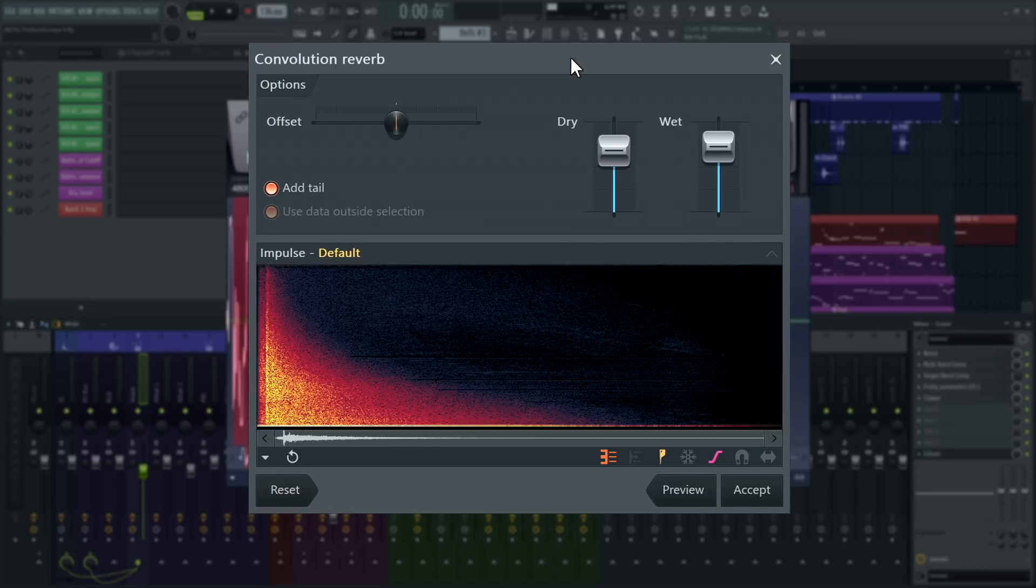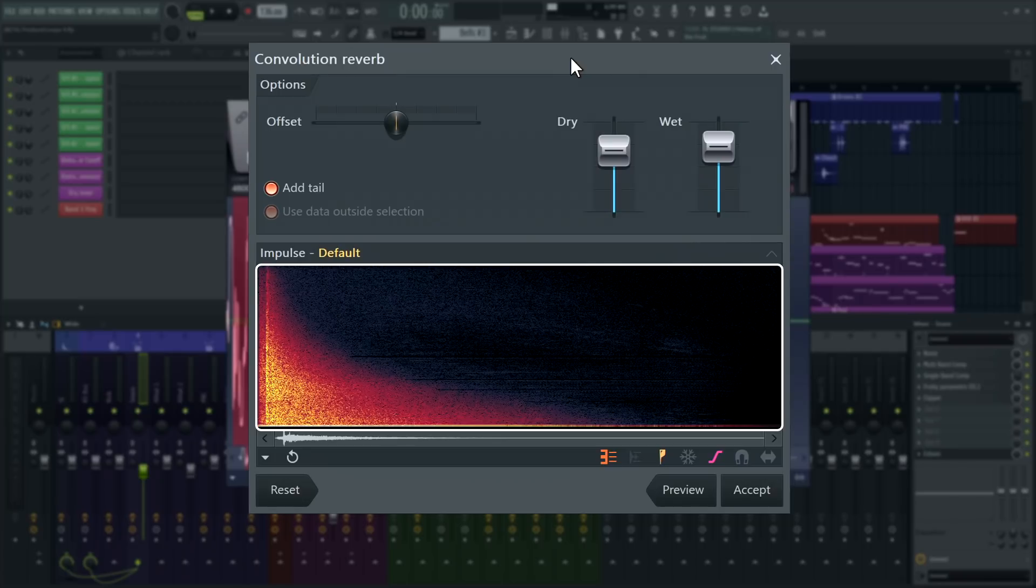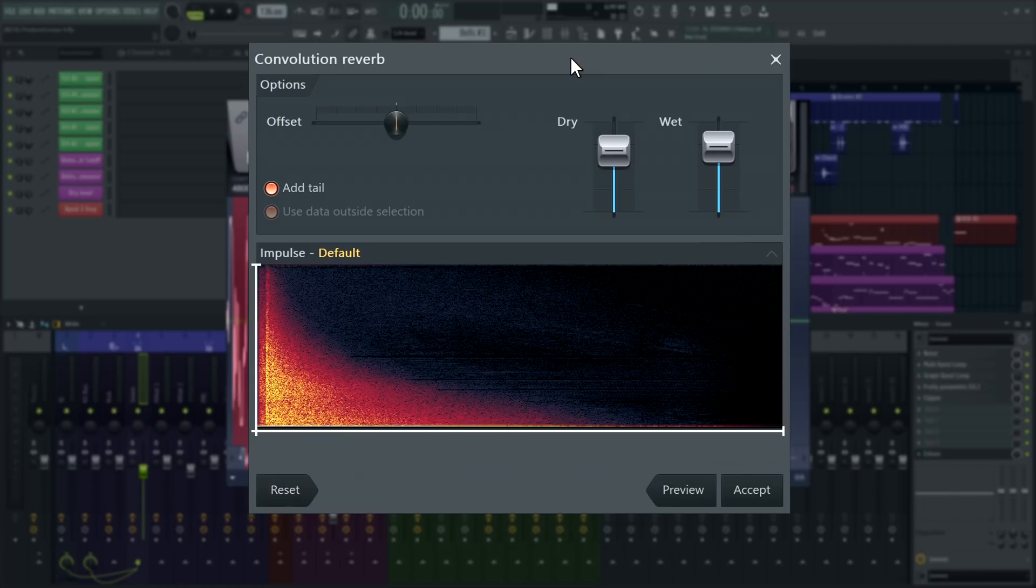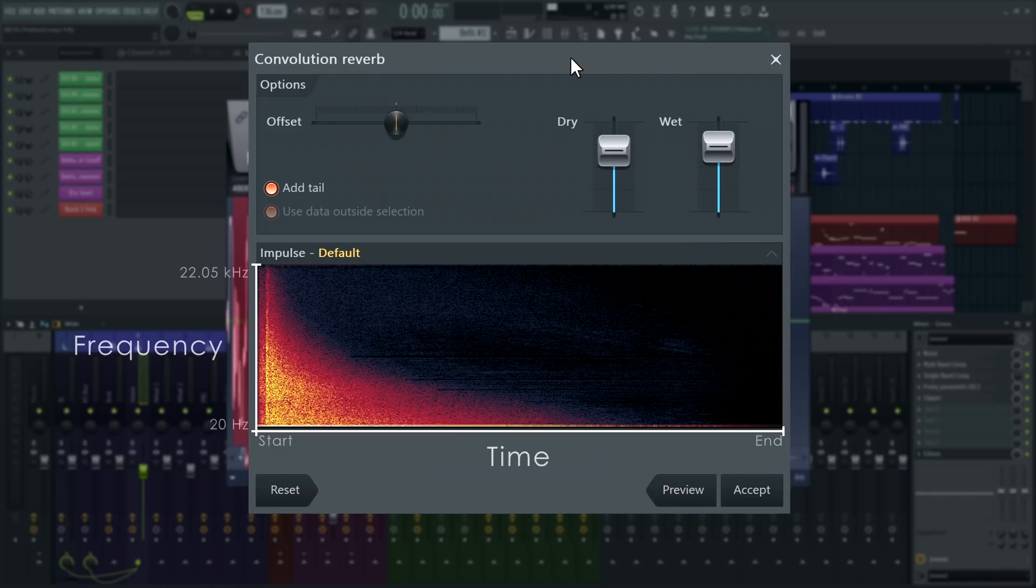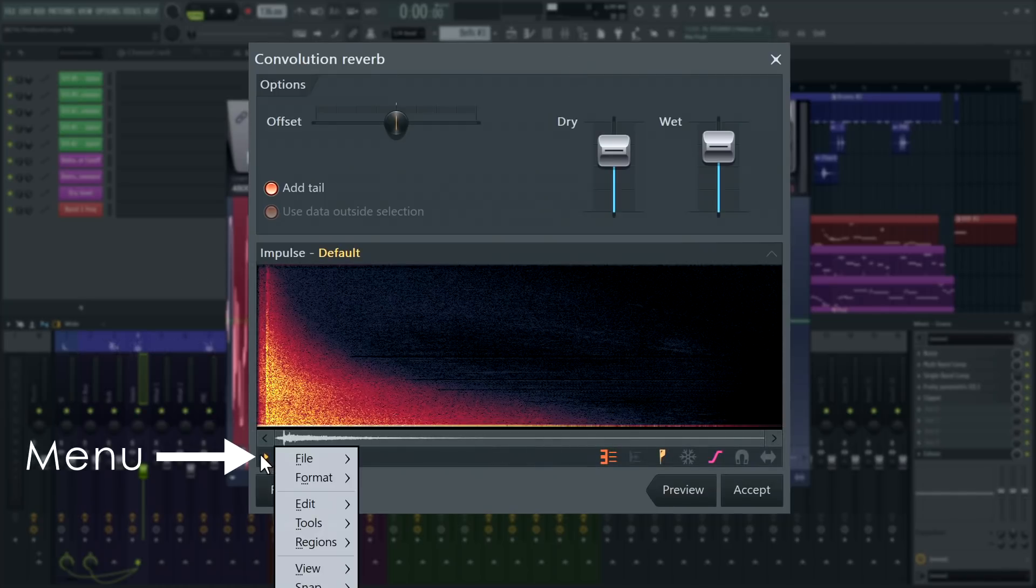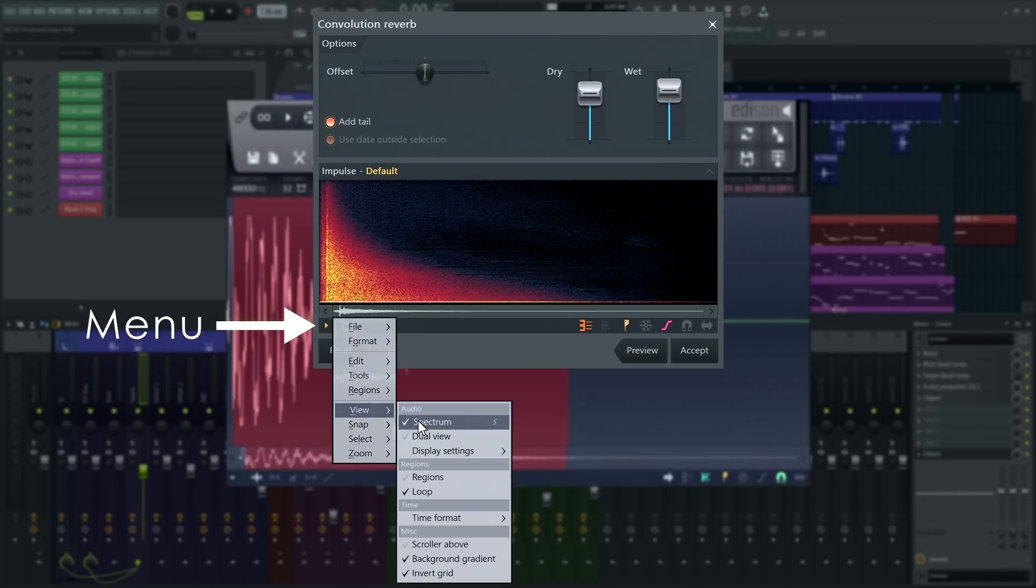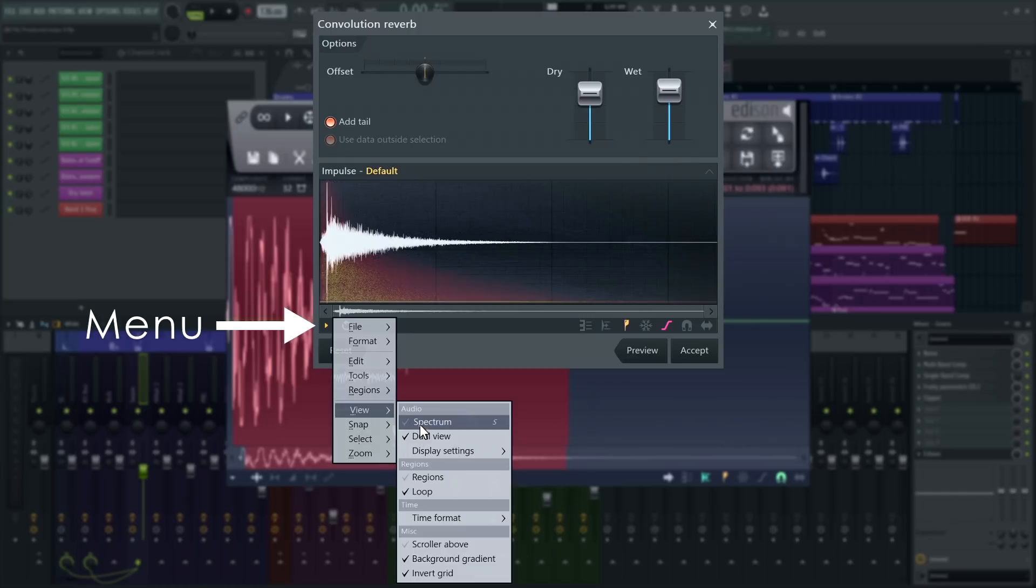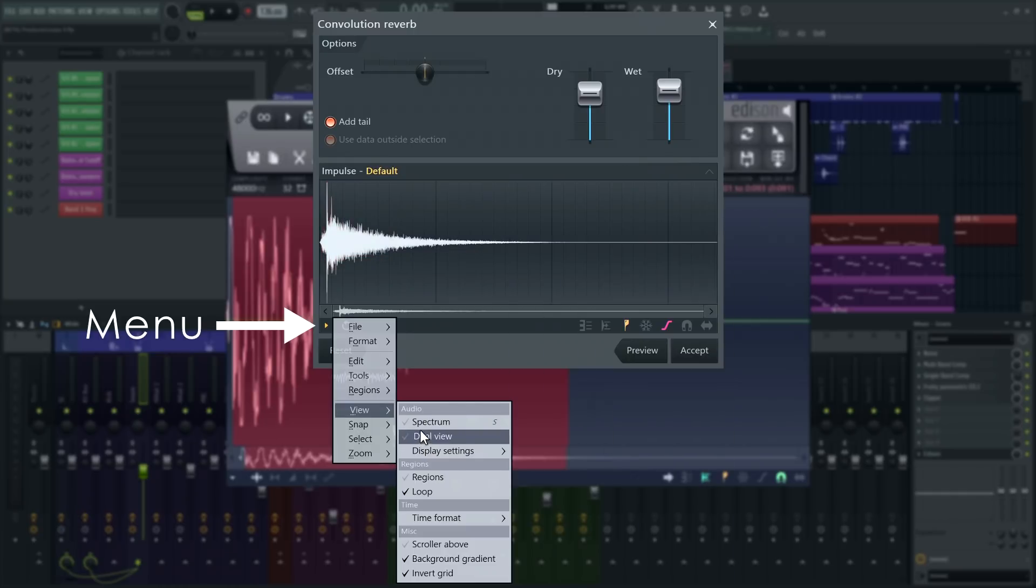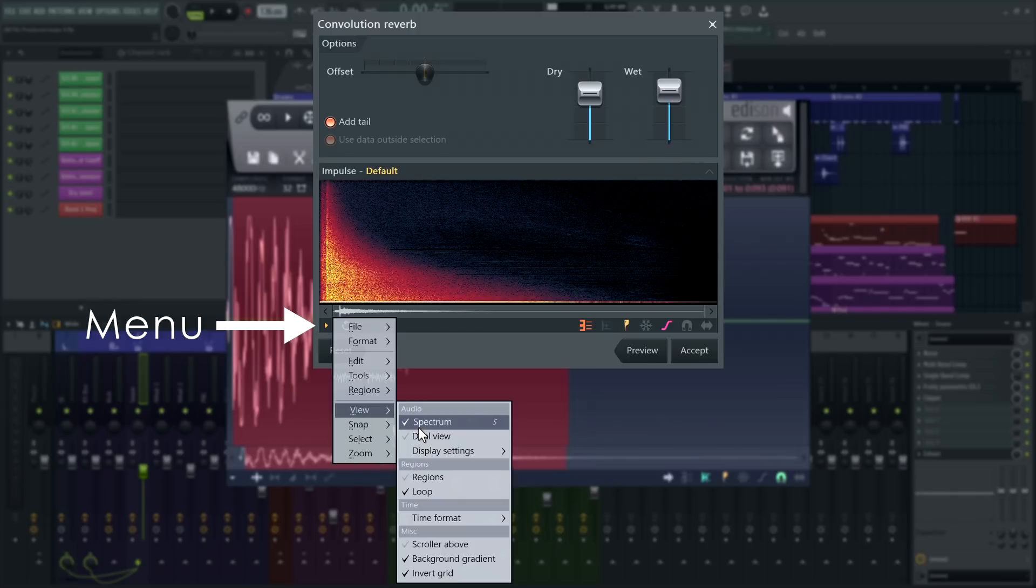The reverb recording we'll imprint on our audio is more technically called an impulse response. As noted, these can impart the characteristics of a real room to incoming audio. By default, the display shows a spectrogram, a representation of frequency over time of the loaded impulse response. In this visualization, the horizontal axis is time and the vertical axis is frequency. You can change this in the menu on the bottom left where you have access to different view options and most importantly, all of Edison's audio editing tools.